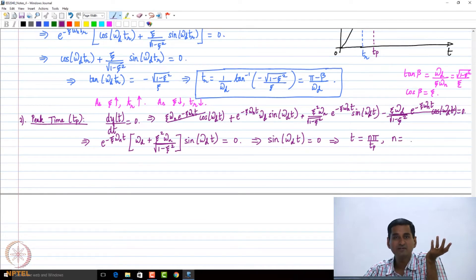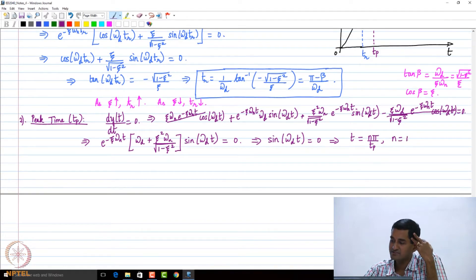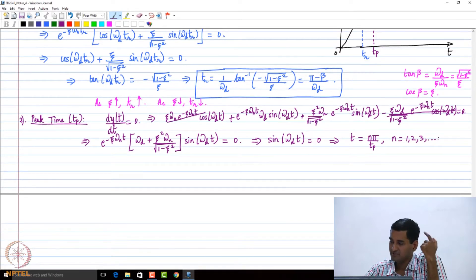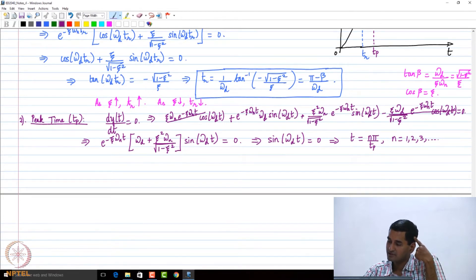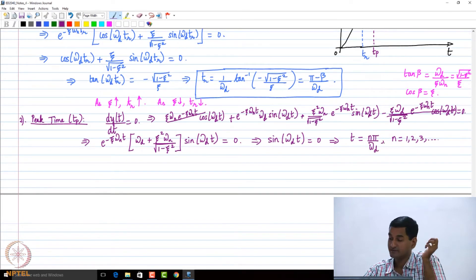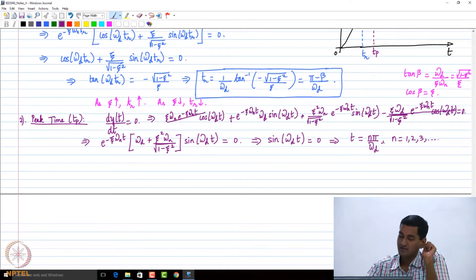Obviously, n equals zero does not make sense. So we say n equals 1, 2, 3, and so on. Of course, you need to calculate the second derivative. So d²y/dt² is going to be — let us put the constant term outside — we will first differentiate the exponential term and then the sine term.